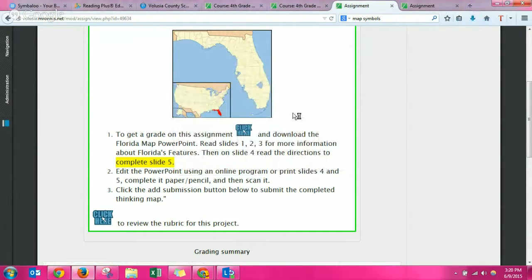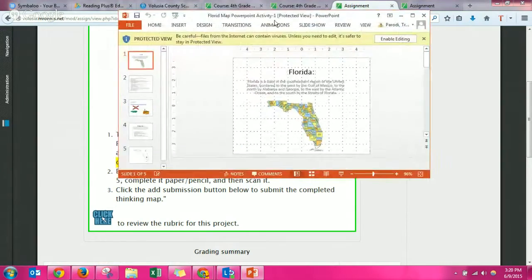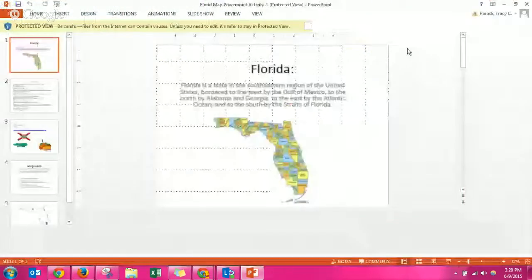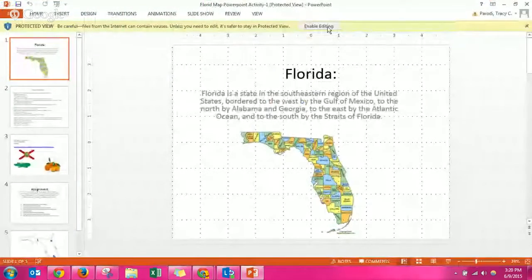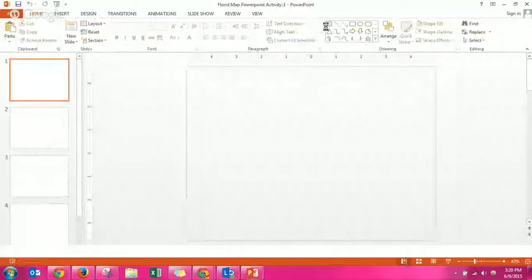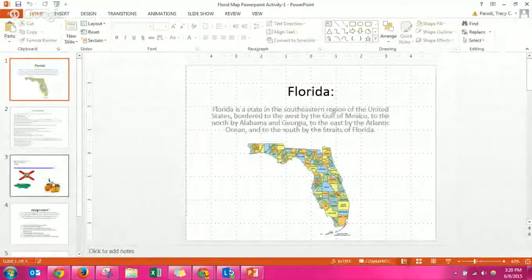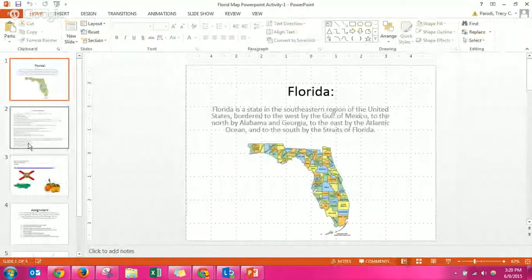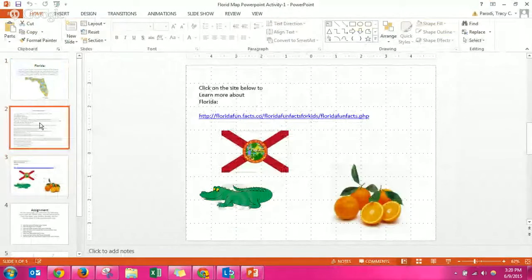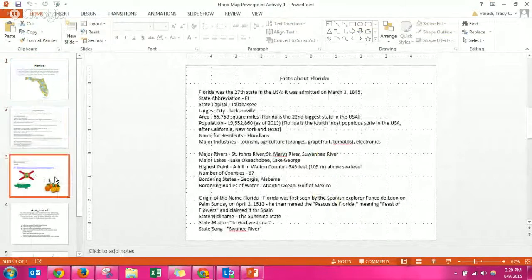You can read the directions for yourself. Once you click on the click here button, it opens up a PowerPoint that looks like this. You click enable editing to be able to edit this PowerPoint. The first three are informational and you'll need all three including this web link to complete the project.